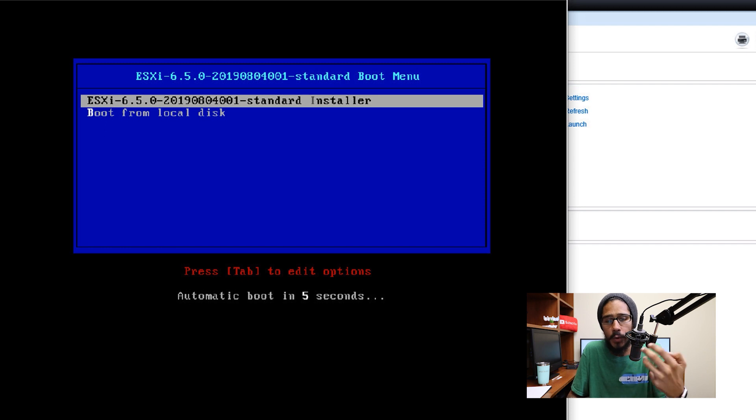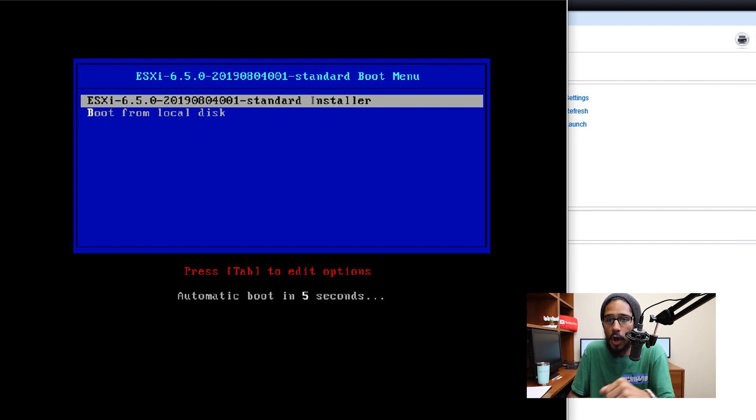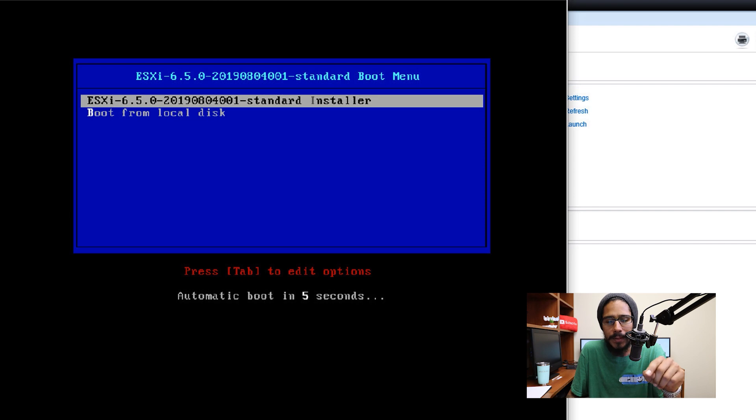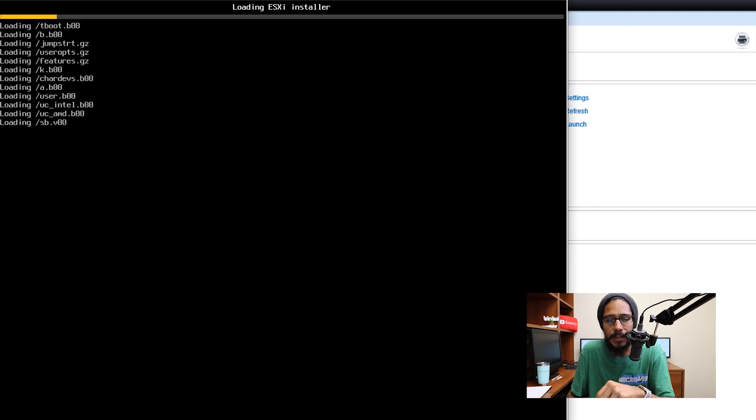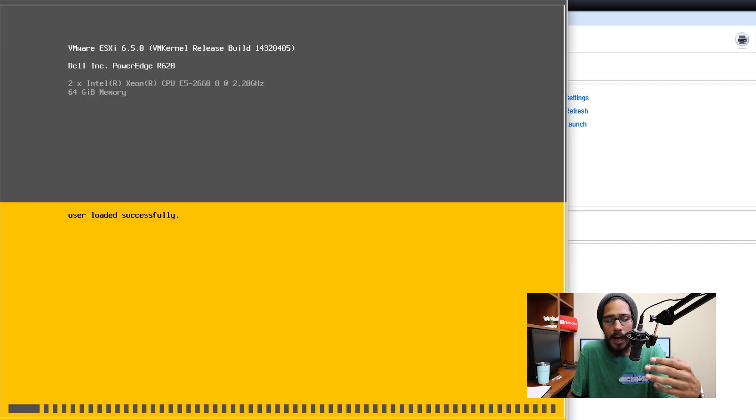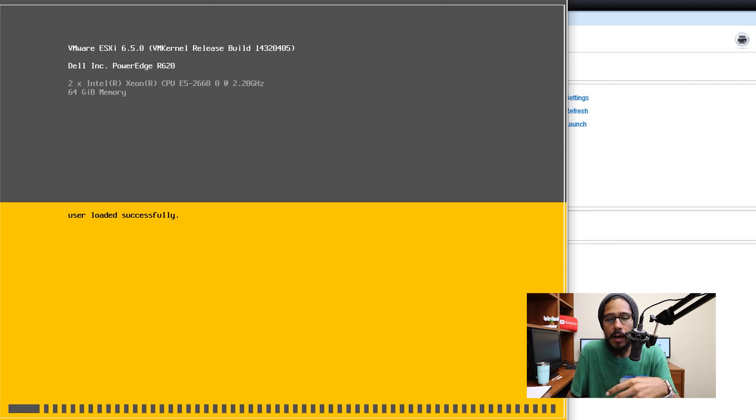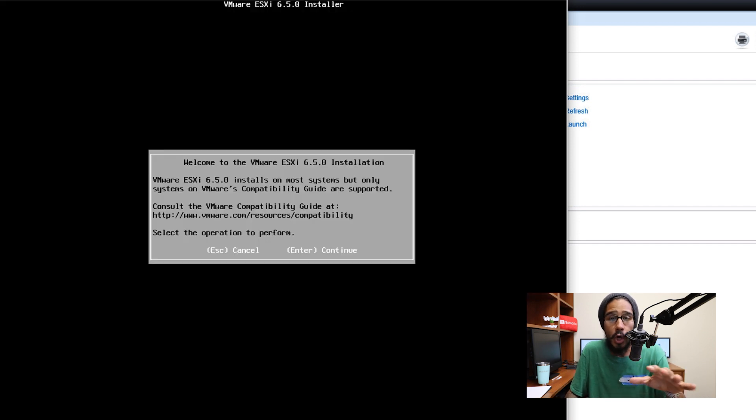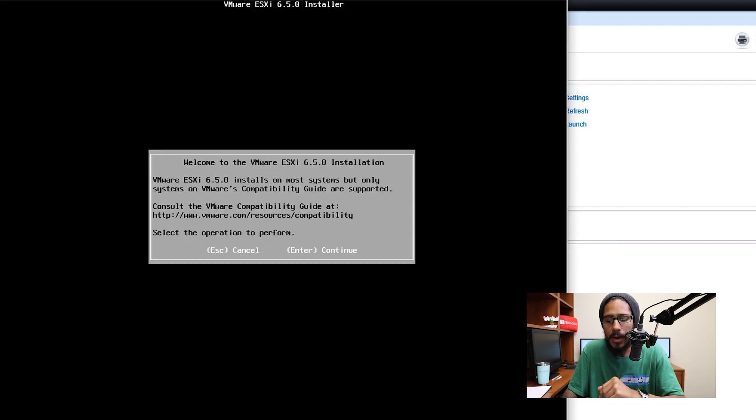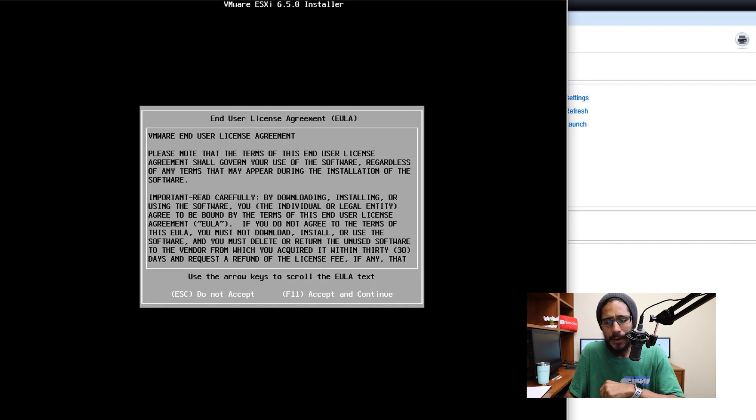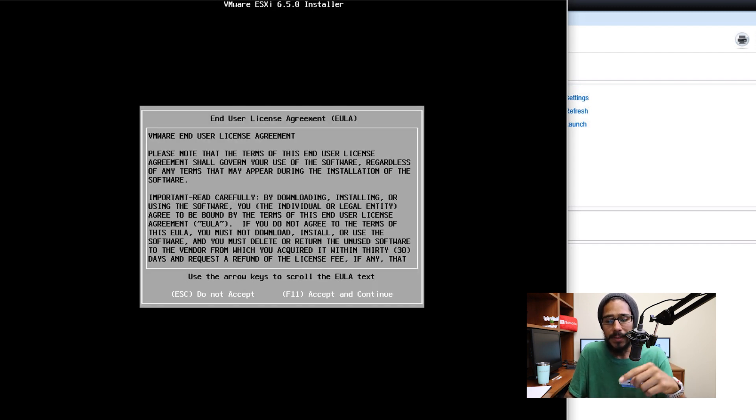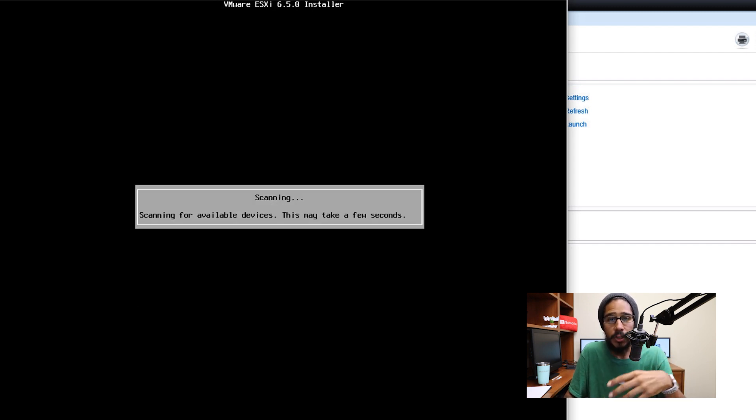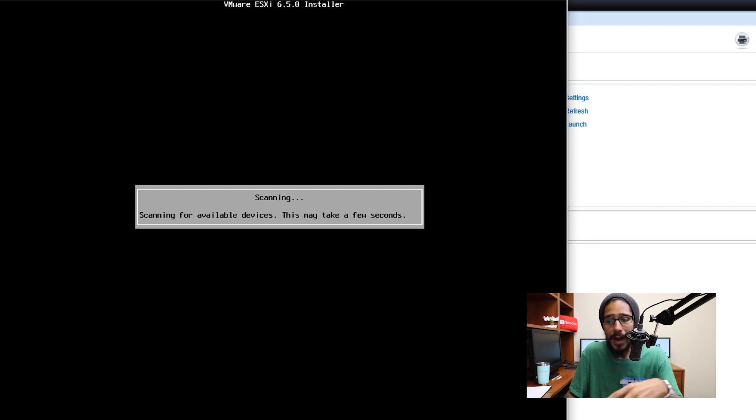Now on this video together we are going to install ESXi 6.5 on the R620. I'm going to hit enter to continue, it's going to start loading up the installer. It's going to continue loading everything up once all the loading is completed, it's going to take you here.